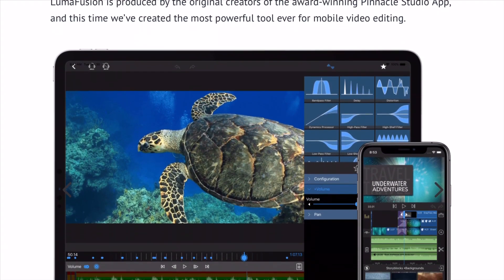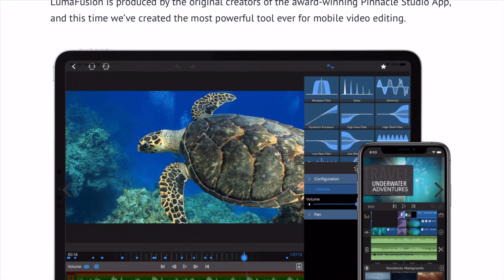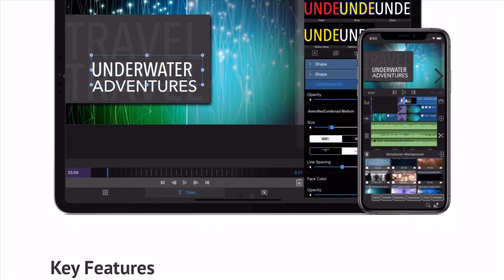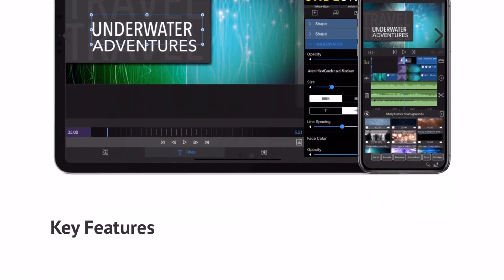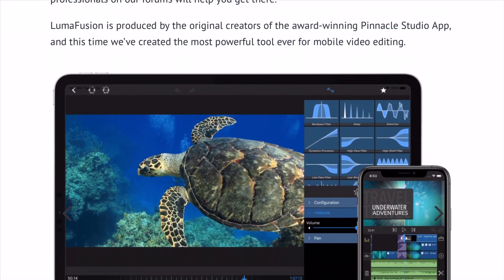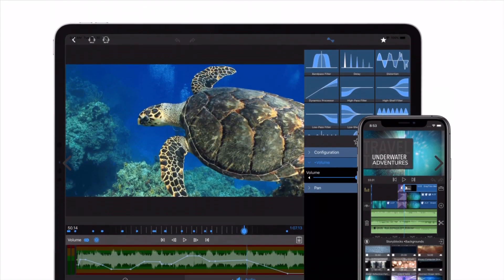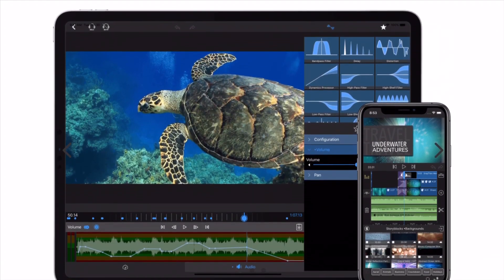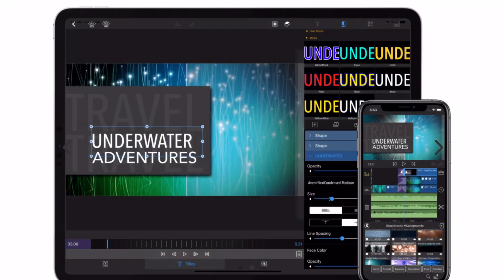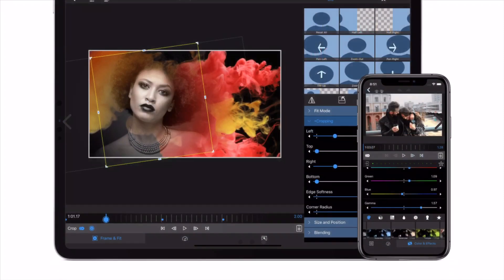It has more features worth mentioning, like its support of the PAL format, an audio mixer, an advanced titling tool, a picture-in-picture functionality, and it also supports cutaway to B-roll.